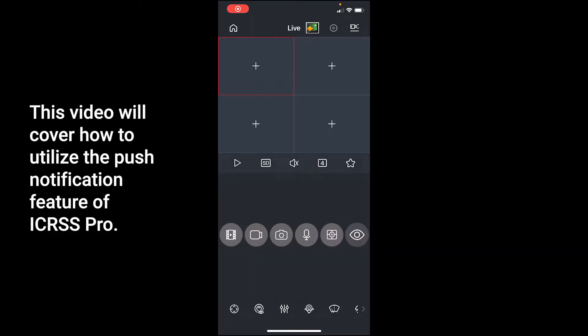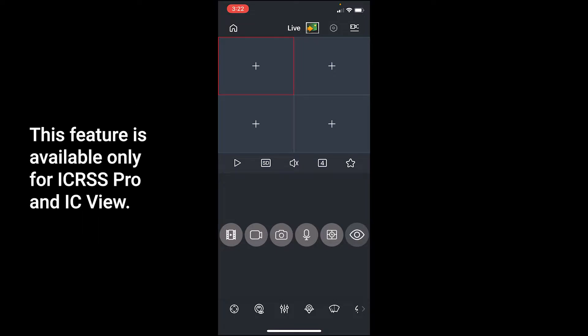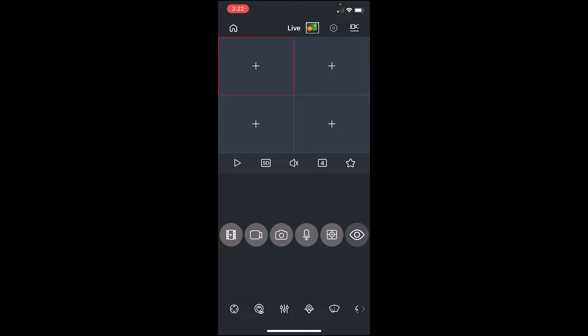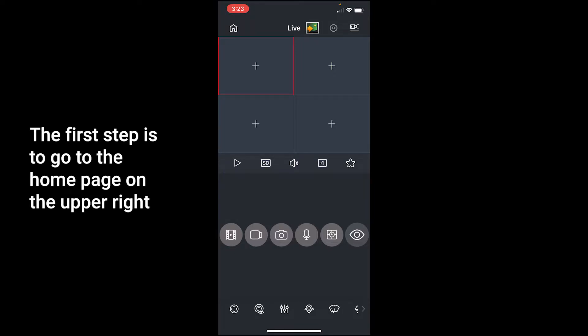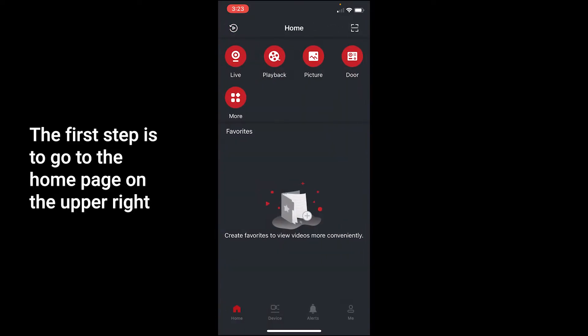This video will cover how to utilize the push notification feature of ICRSS Pro. This feature is available only for ICRSS Pro and not the ICView app. The first step is to go to the home page on the upper right.